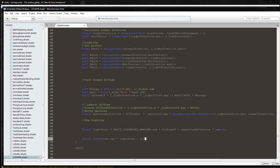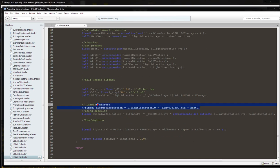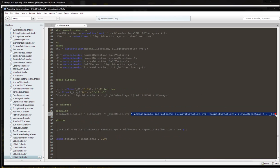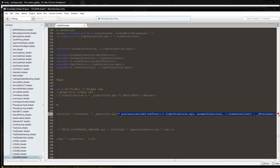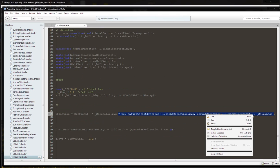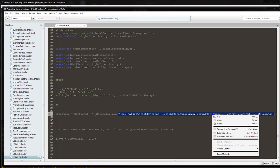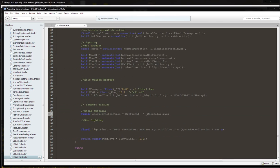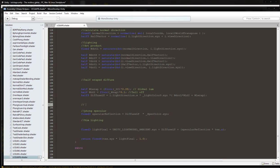Now we're going to start chopping up the specular reflection function. We're going to pull out this section, copy it, cut it, and rename this as retroreflection Phong.